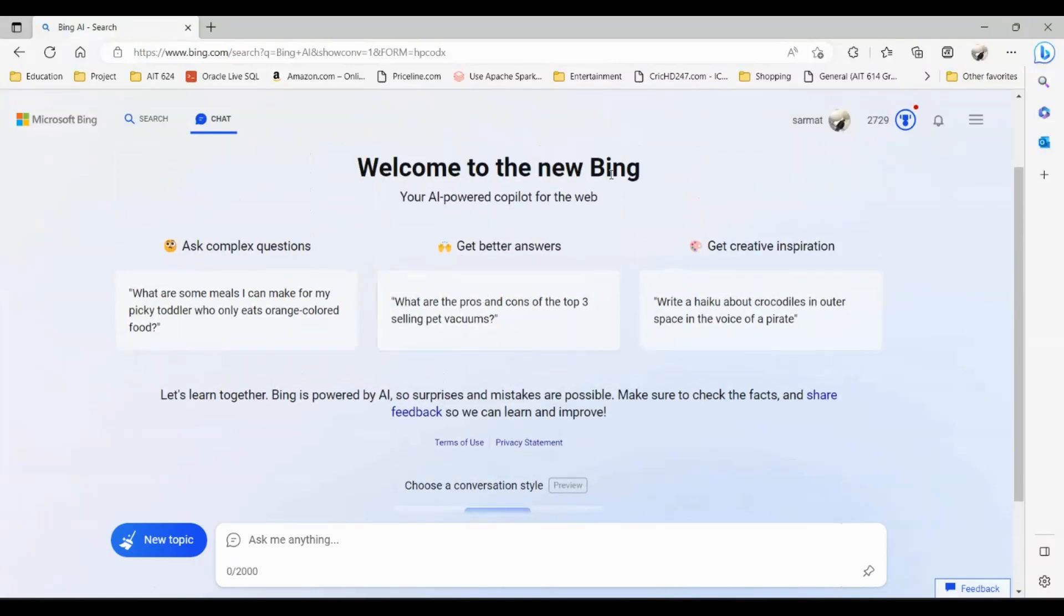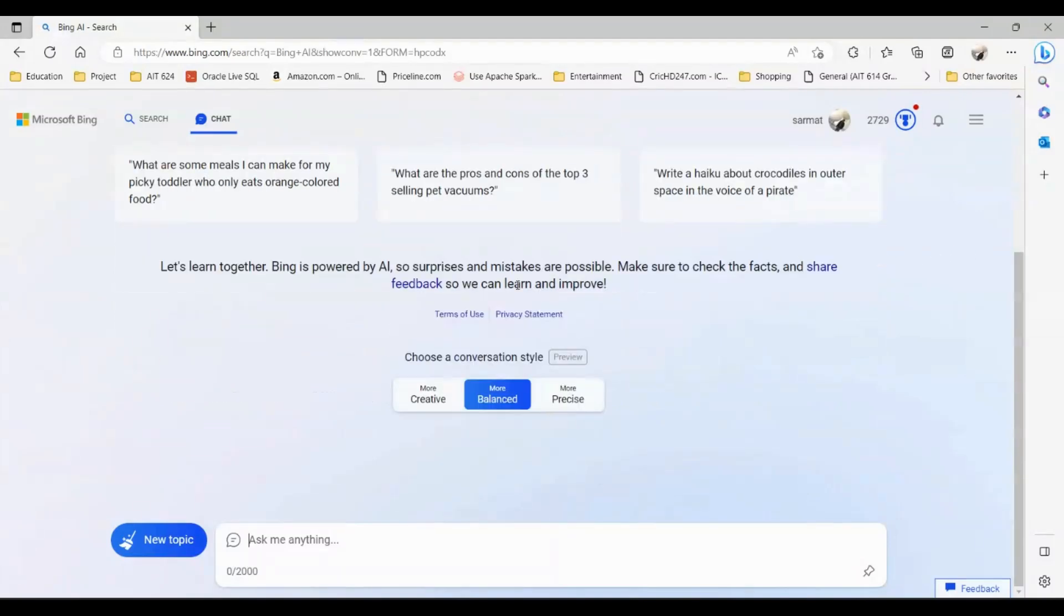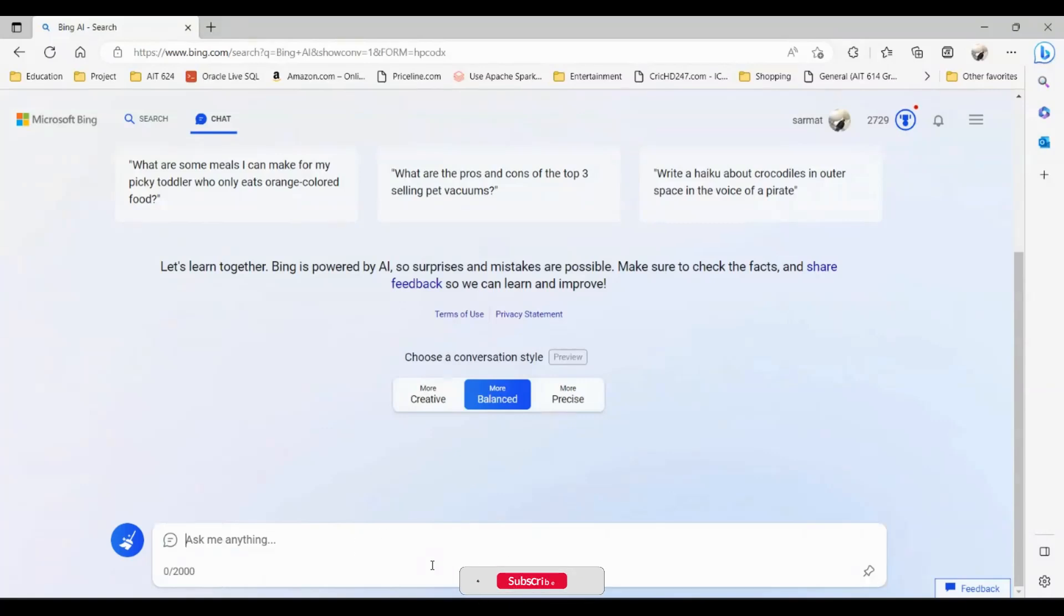It says 'Welcome to new Bing, your AI power' and things like that. Ask for a complex question, get better answer, get creative inspiration. Here you can just start chatting. If I were to say write me a pop song...